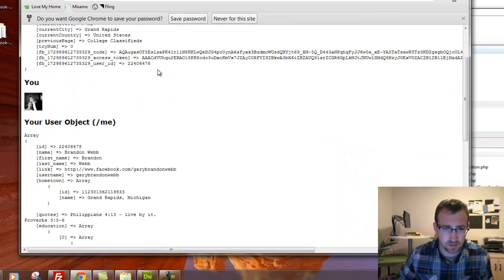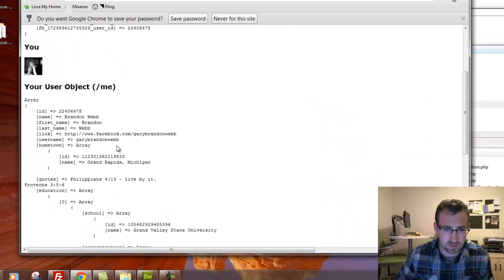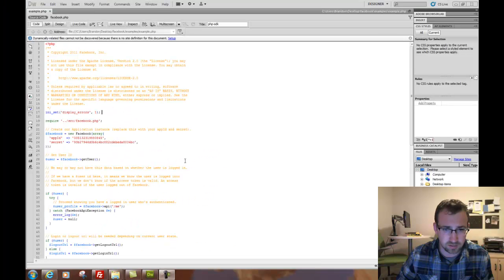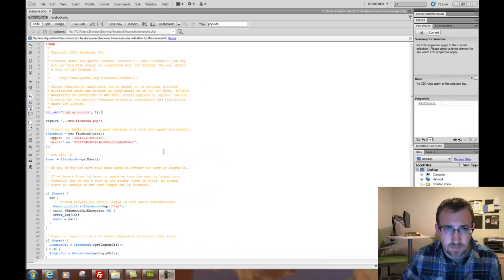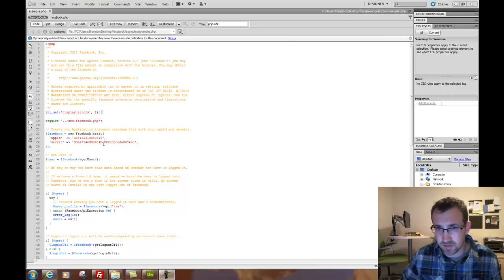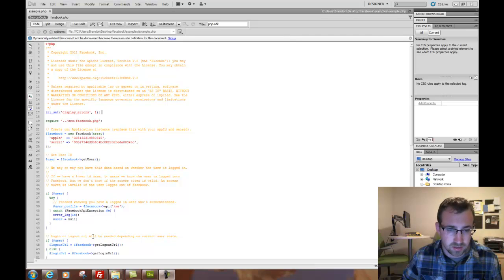And once logged in, you'll be able to see your profile information. By default, you're only getting the basic Facebook permissions. But if you want to get more information like perhaps their school or work information, you're going to have to request that.